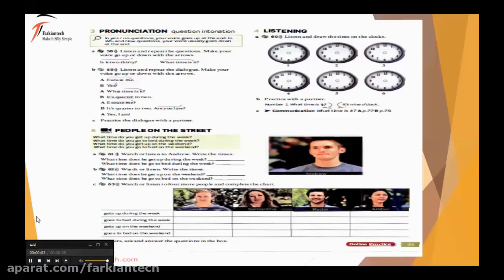One — It's nine o'clock. Two — It's twenty after three. Three — It's nine thirty. Four — It's ten to ten. Five — It's quarter after nine. Six — It's quarter to six.